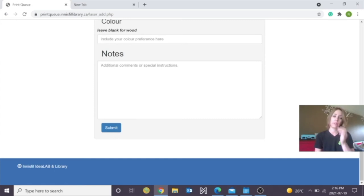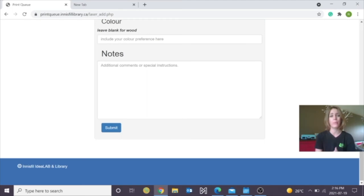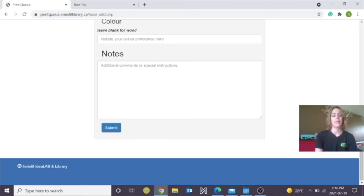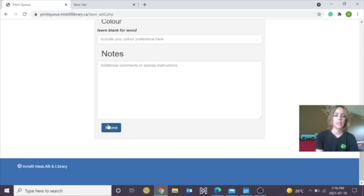However, if your item is not sized or is not properly formatted, we will email you back and ask you to resubmit one. When everything is completed and uploaded, just click submit.